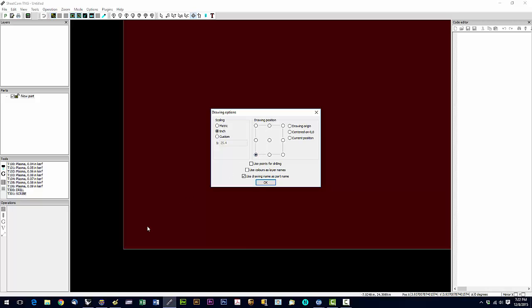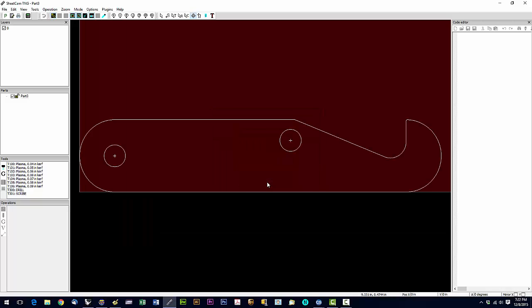In the Drawing Options dialog, we want to scale to inch and set the drawing position to Lower Left, which puts it down here. Upper Left would put it at the upper left of the screen. If you select Drawing Origin, it places it at the origin it was drawn at, which can be handy on some drawings, but most of the time we want Lower Left. Go ahead and click OK.